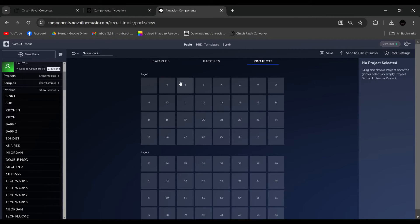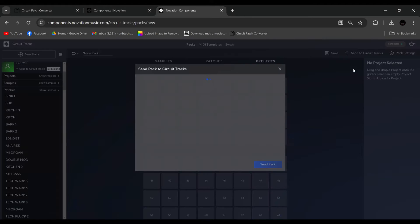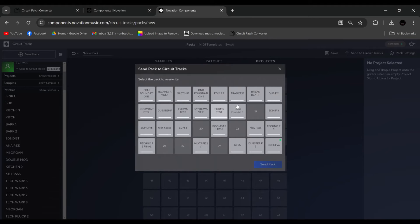Okay. So now if we went to send pack again, you'll see your pack there. And if we'd have named it, you would have seen the name.